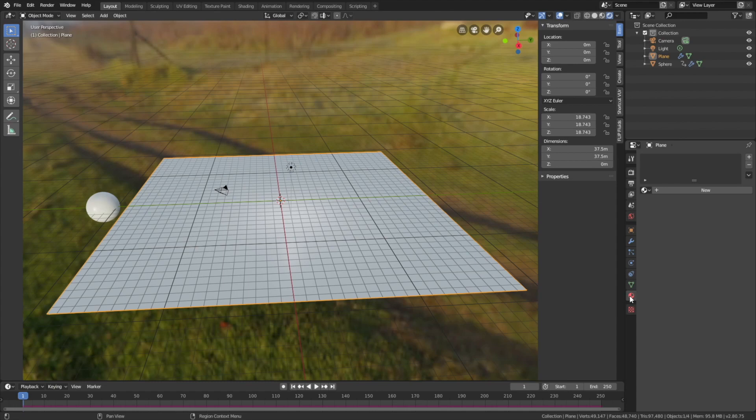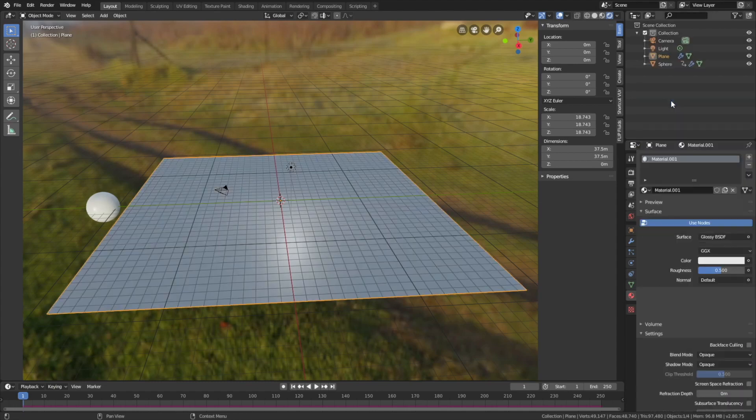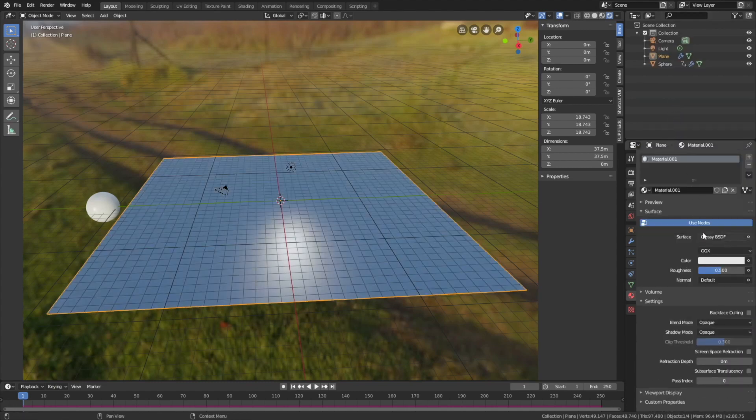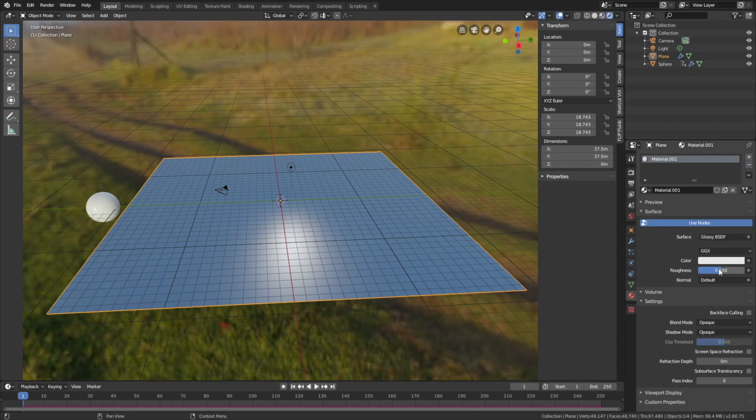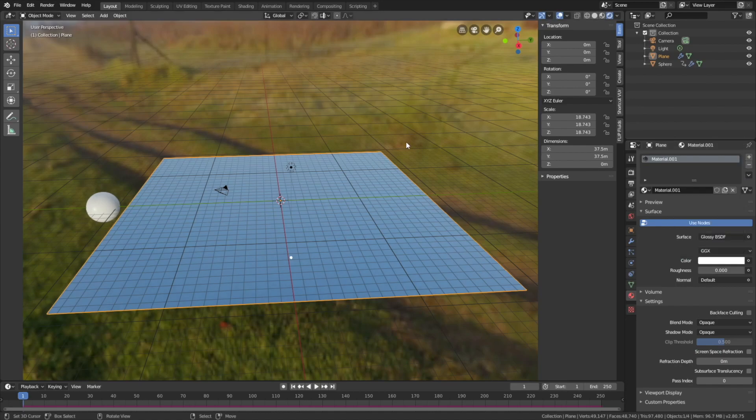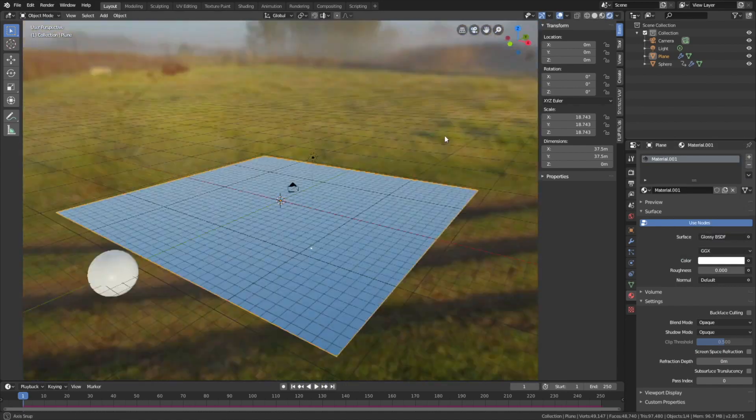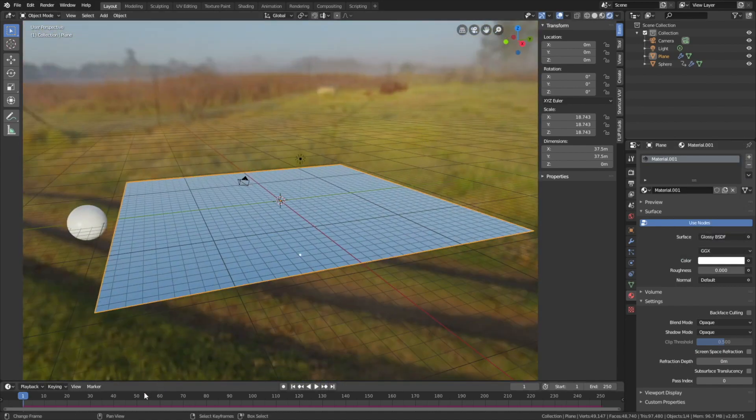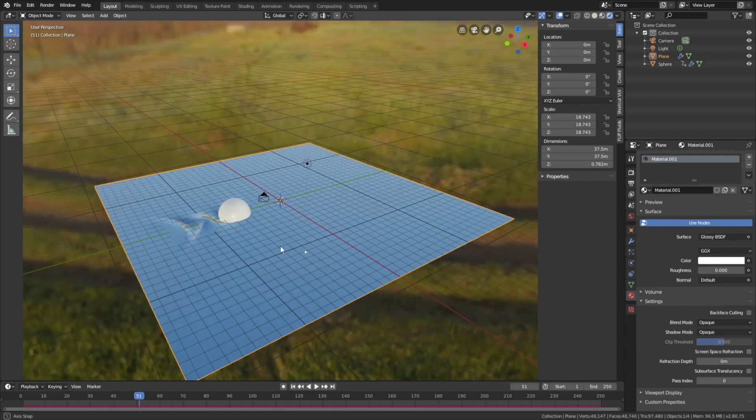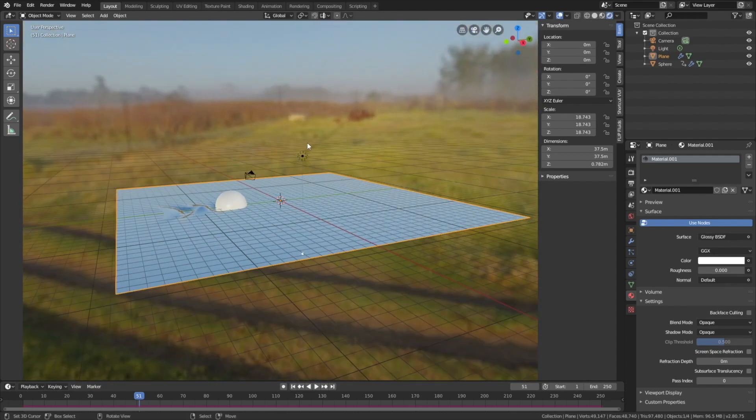And as you can see, we have the background image. So let's add a new material. And then set it to Glassy. And then decrease the roughness. And let's make it completely white. And as you can see, we have the basic Glassy Shader.